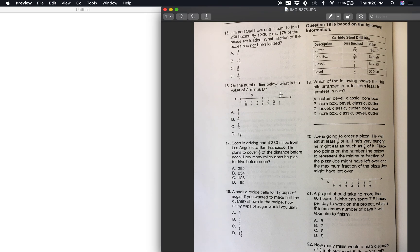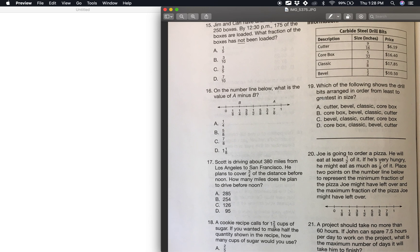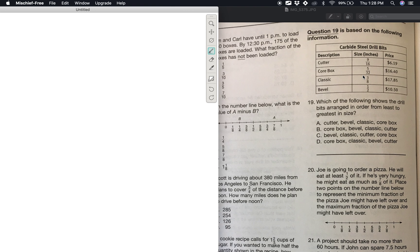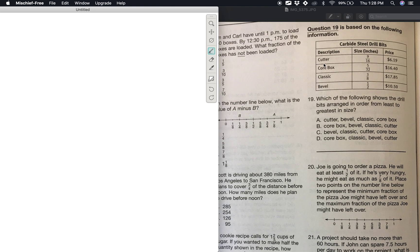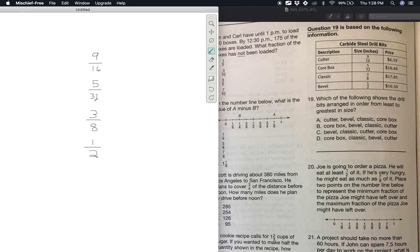Number 19: which of the following shows the drill bits arranged in order from least to greatest in size? Here's the chart. Let's write these down: 9/16, 5/32, 3/8, and 1/2. We need to compare these — the way to do this easily is to find a common denominator. If the bottom numbers are all the same, it's much easier to tell which is larger.